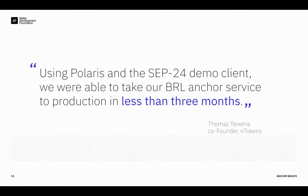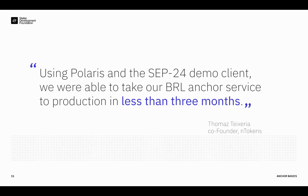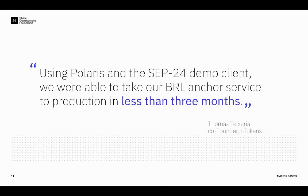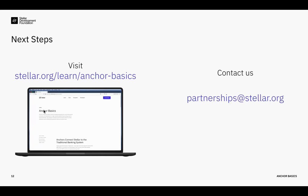Next slide please. So like I said, these tools make it much, much easier to launch an anchor service. I'd like to call out one particular example. This is a quote from Tomas Teixeira from nTokens, which is one of our Brazilian Real anchors, one of our most recent anchor launches. And they were able to take advantage of Polaris, the code that's available there, and launch from zero to launch in less than three months. And I think today with the other tools that are available, we could probably bring it even significantly less than three months to go from zero to launch.